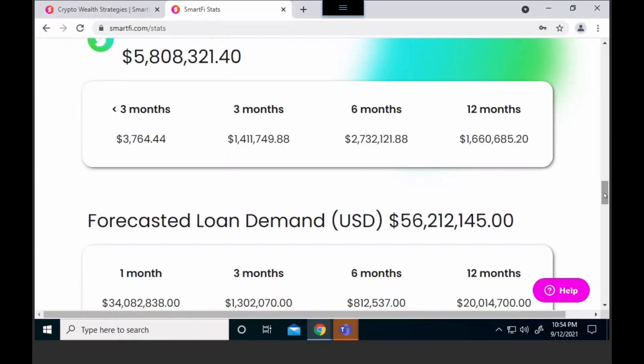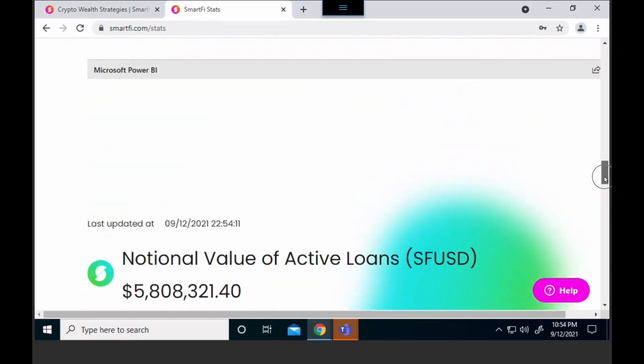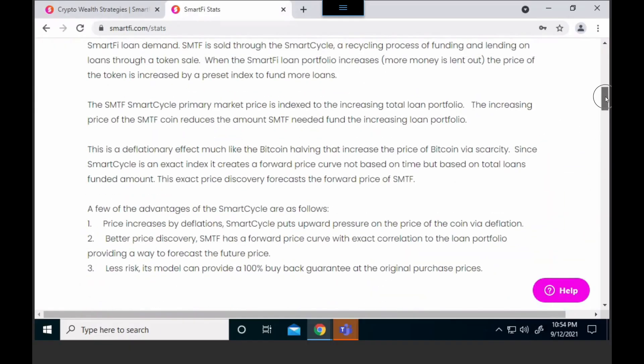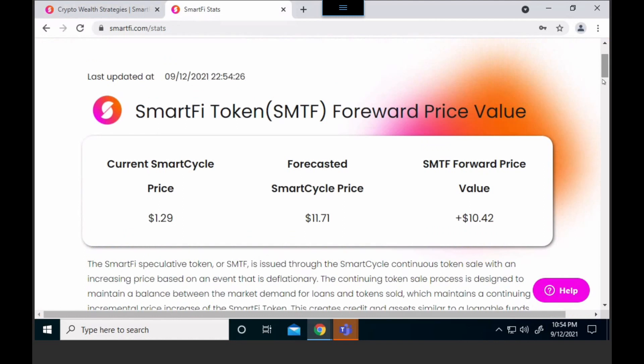Now you can see before it said there was $36,245 worth of forecasted loan demand. I added $20 million to it. You can see the forecasted demand has now moved up, although the active loans have not because it hasn't been funded yet. Typically a loan takes about a day to fund when you go through the process. Once we go through that process, it would show up there a day later. And now if we go up, you can look at the SmartFi forward price value — you can see it's now moved up to $10.42, whereas before it was about $7.